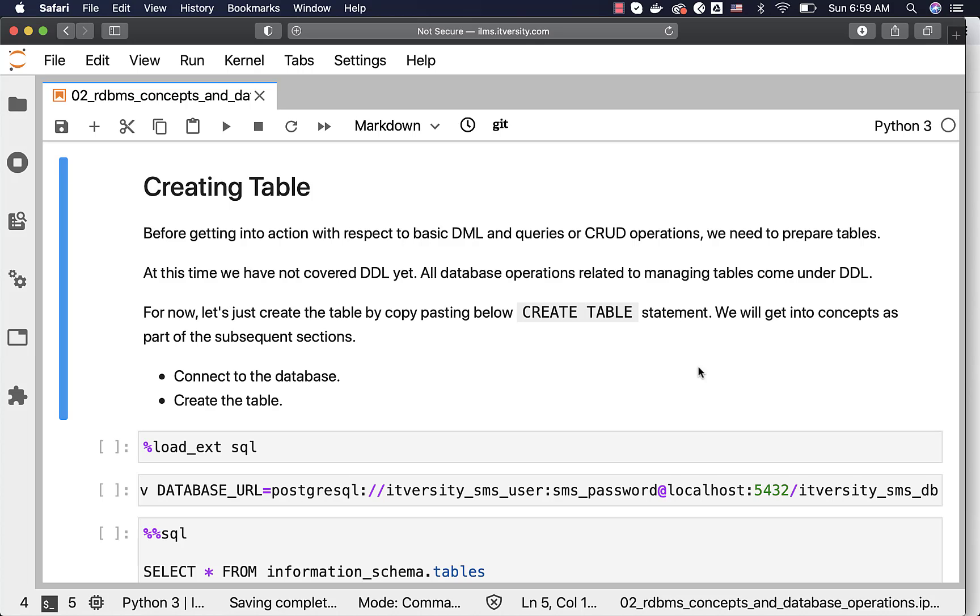Before getting into action with respect to basic DML and queries or CRUD operations, we need to prepare tables. At this time, we have not covered DDL yet. All database operations related to managing tables come under DDL. For now, let's just create the table by copy pasting or using the CREATE TABLE statement. We'll get into concepts related to DDL as part of the subsequent sections.